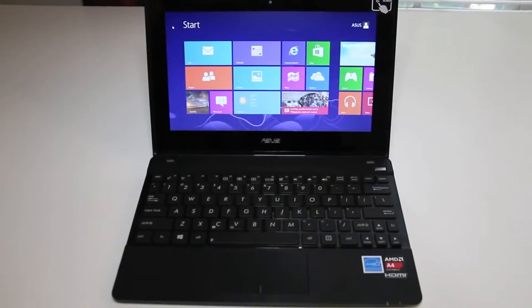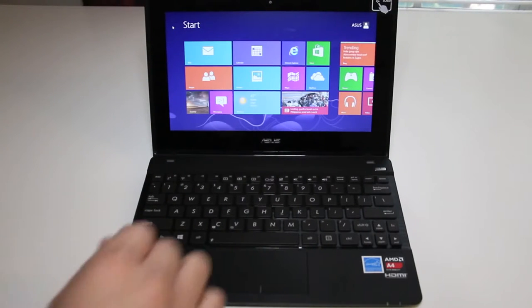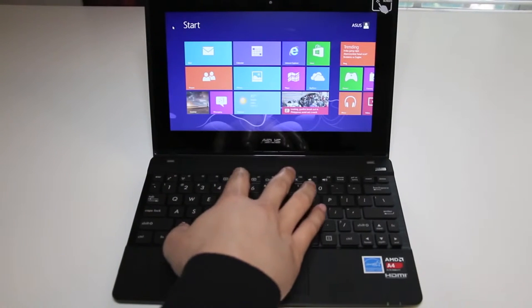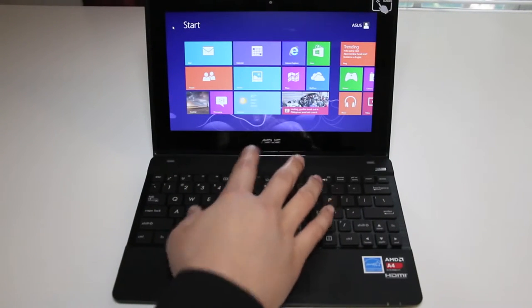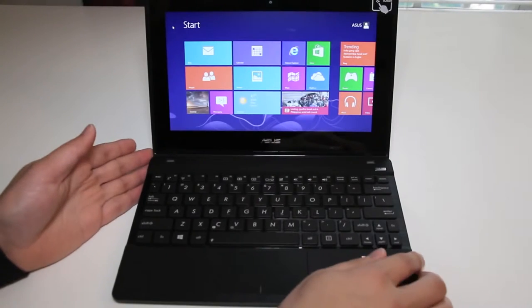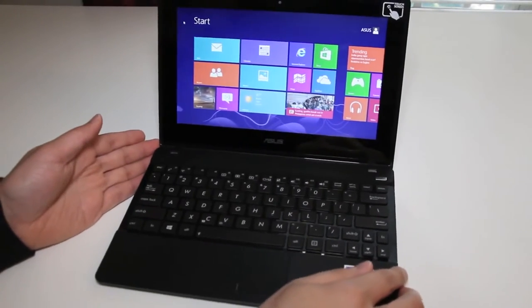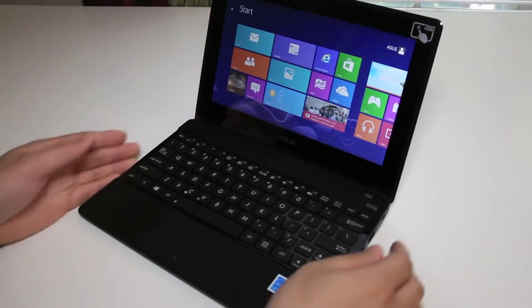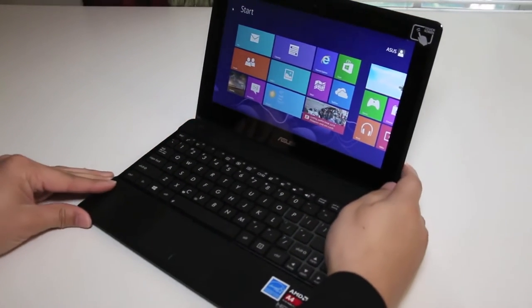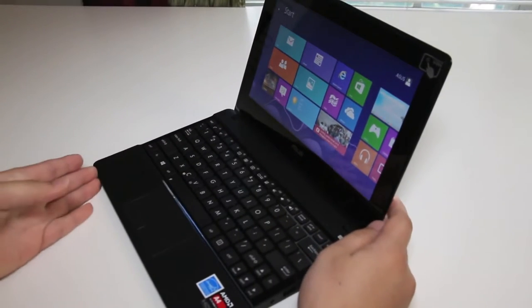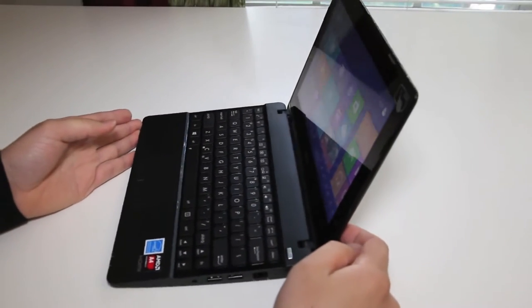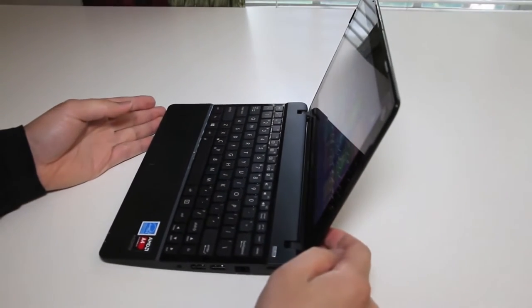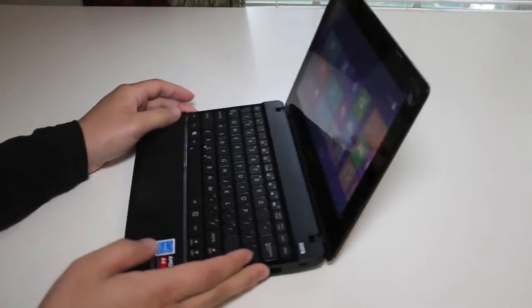Next up let's test out the viewing angle performance here on the 10.1 inch HD LED backlit screen. Brightness is at 100%. Let me go ahead and rotate to the left side. Test out the viewing angles. Starting to blur out a little bit. So viewing angles is adequate. Nothing too great on this laptop.